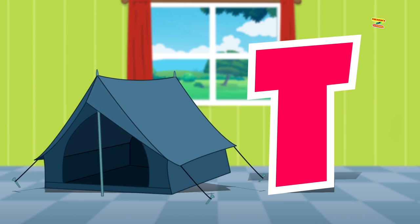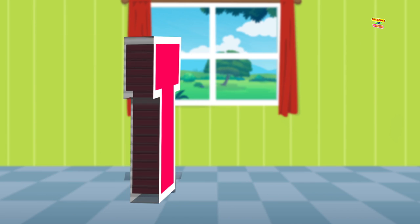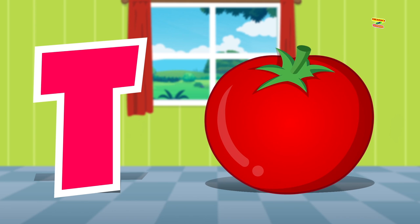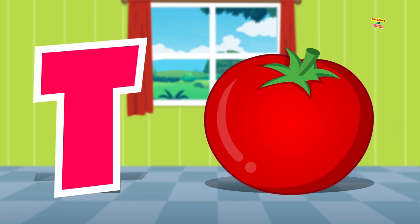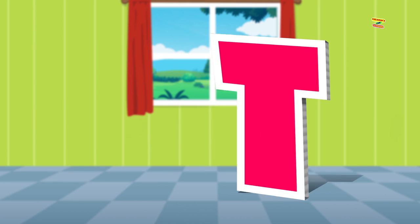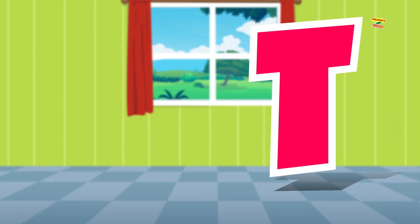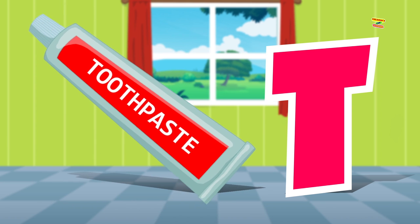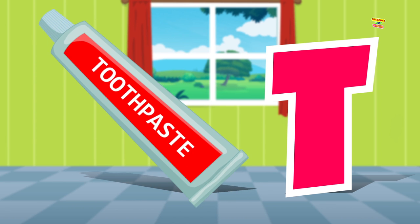Tent. T is for tomato. Tomato. T is for toothpaste. Toothpaste.